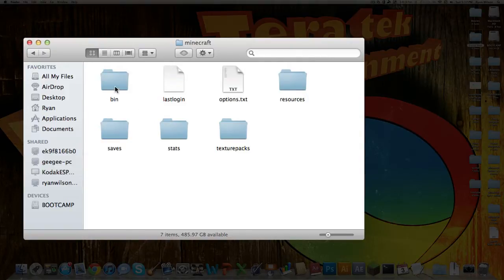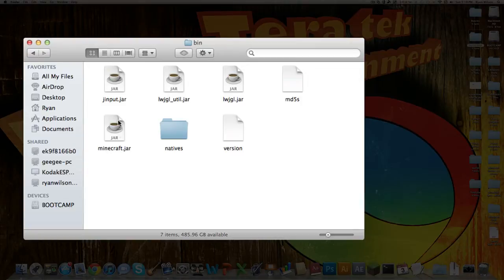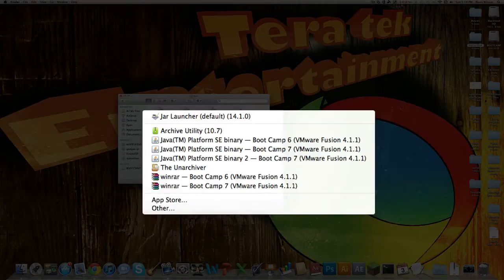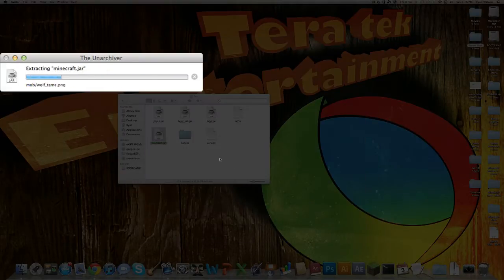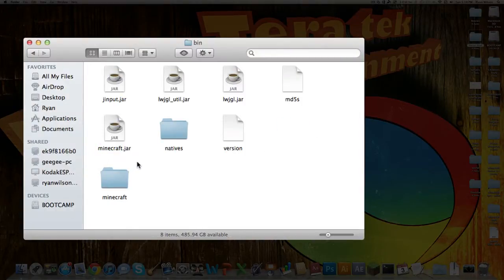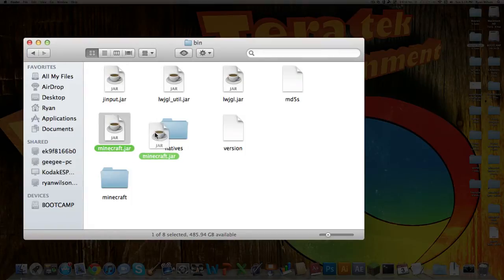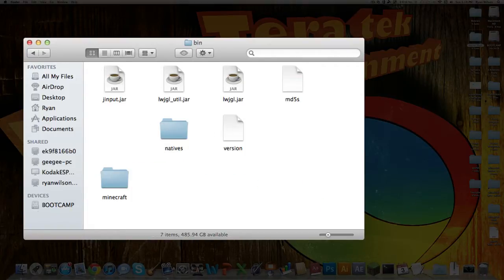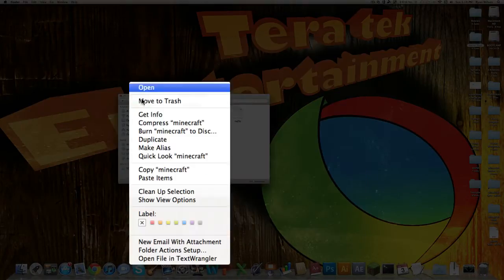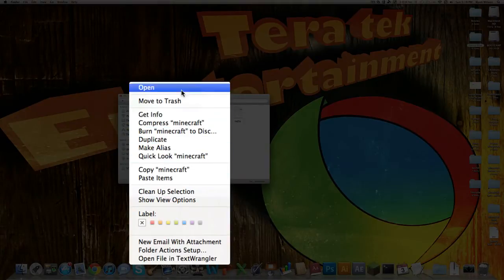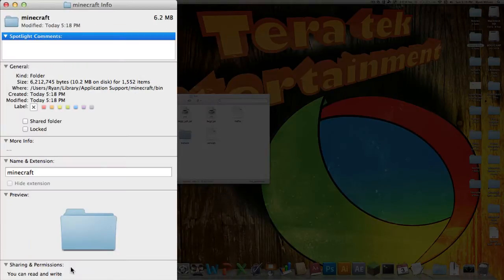Now what you want to do is go into your bin folder, and then on this Minecraft.jar file, you're going to want to go open with the Unarchiver, which you can get in the App Store. So you want to do that, and then you get a Minecraft folder. So now what you want to do is delete the Minecraft.jar file, and then you want to go into Get Info on the Minecraft folder.